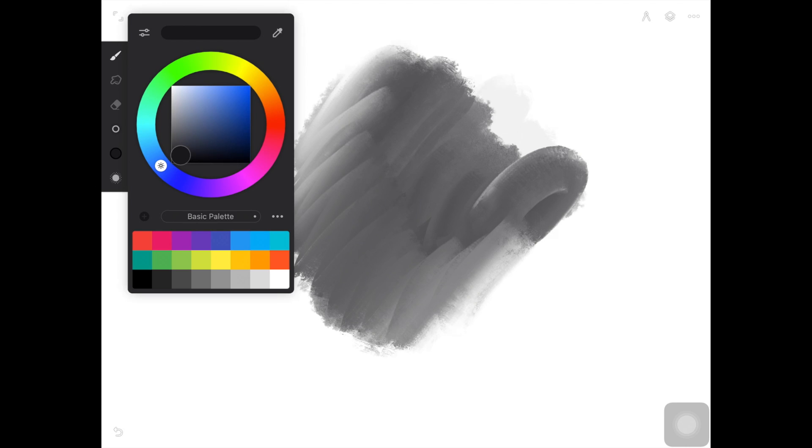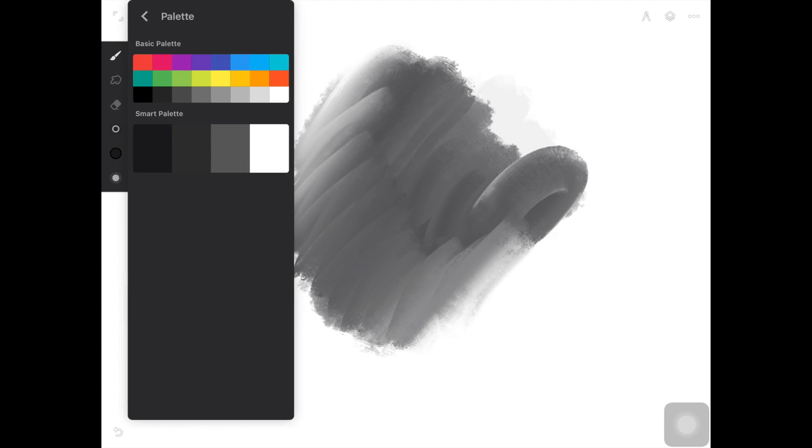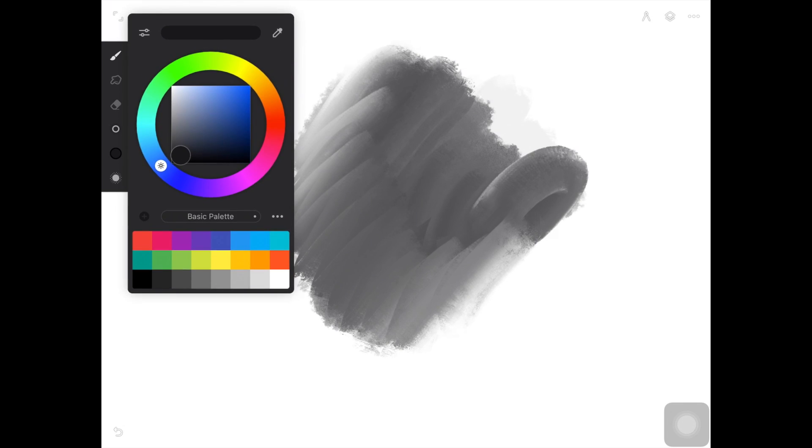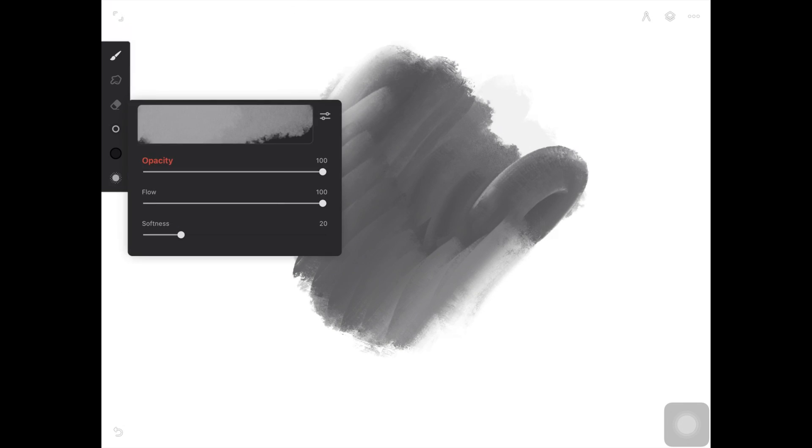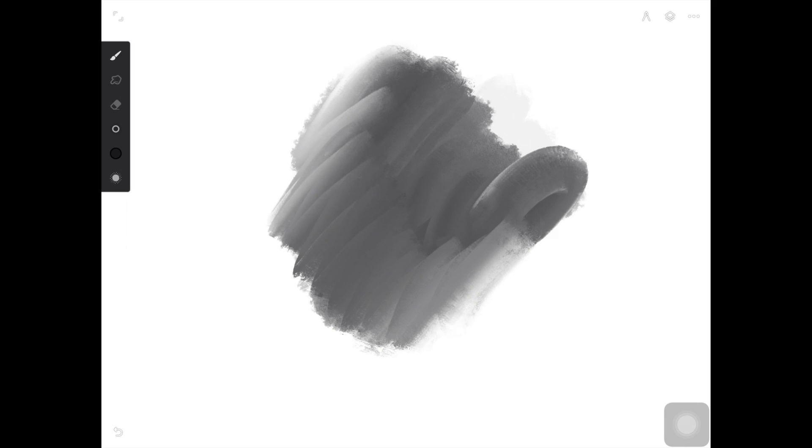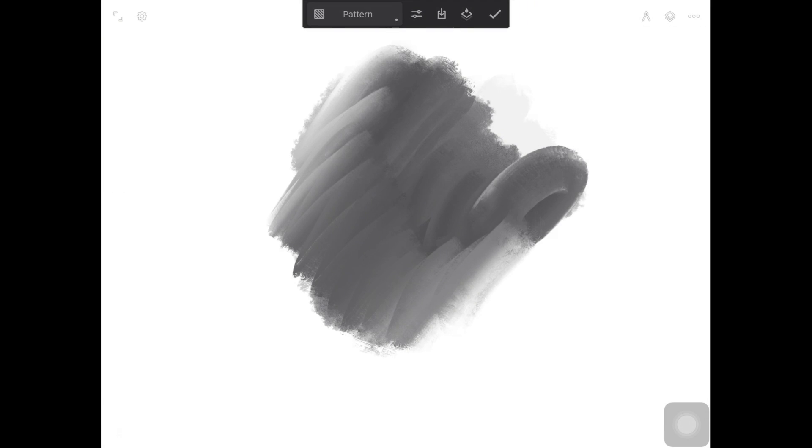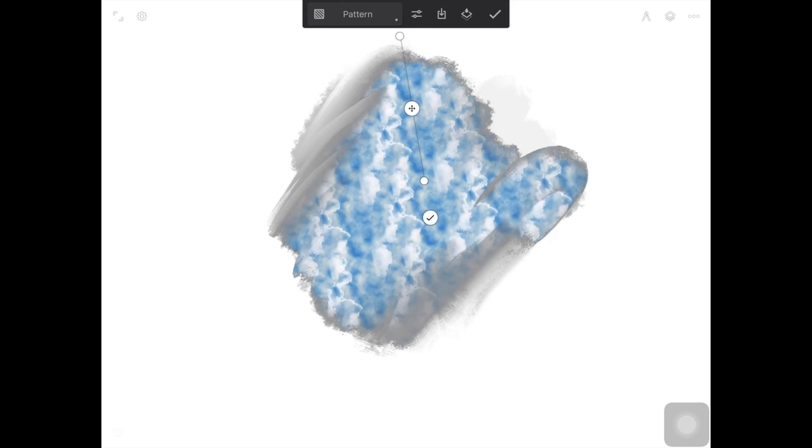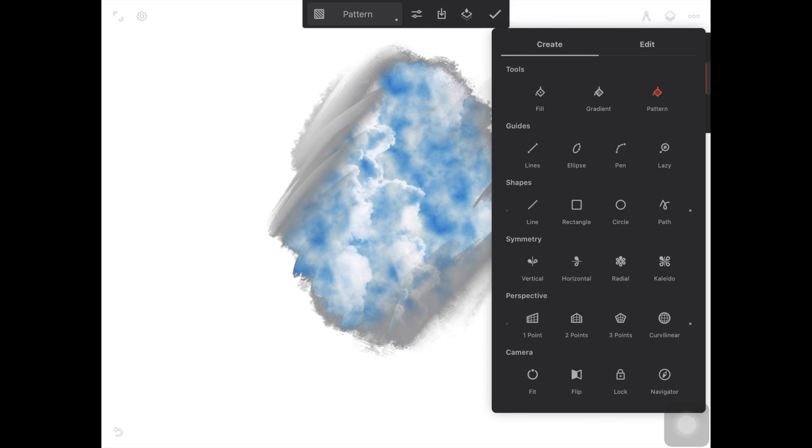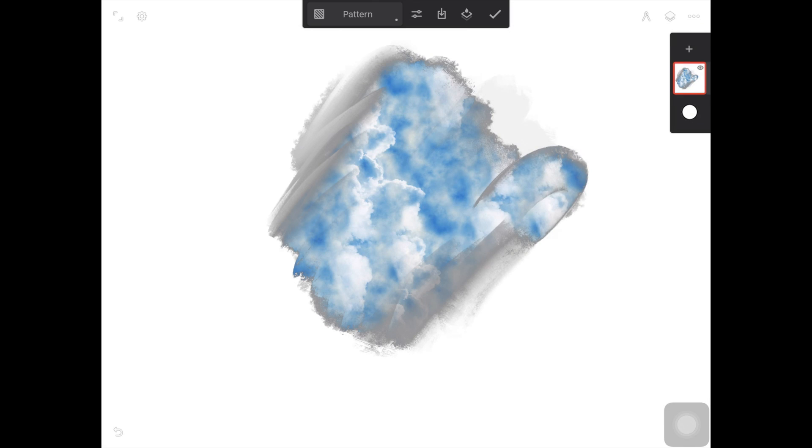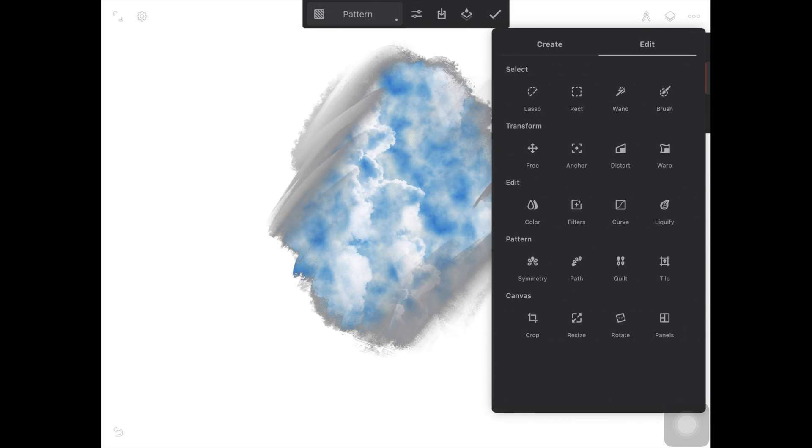And then you have your color library and you can create your own color palettes which is again similar to Procreate and then you have a tool by which you can control the opacity and size of the brush. Then you have a few more tools to it and it also has gradient tool which is amazing because Procreate doesn't have any gradient tool.